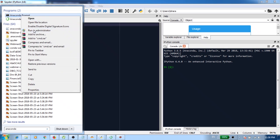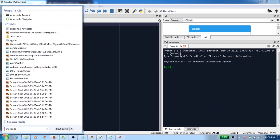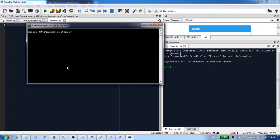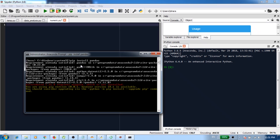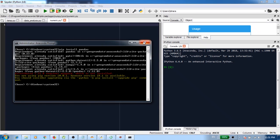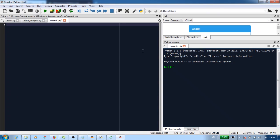And then here, what you need to do is for whatever library you need to install, you use this command: pip space install space. In our case we're trying to install pandas, so I'll just say pandas and press enter. It will do its thing and automatically install pandas. After you see that everything is done, you can close this window.